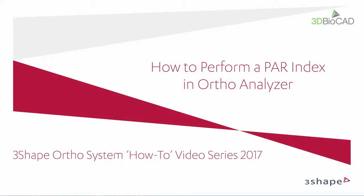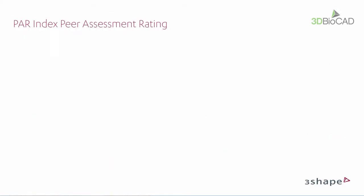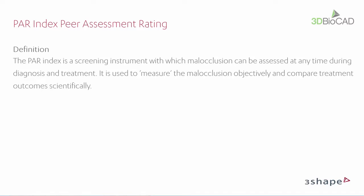You will also get a brief introduction to PARIndex scoring and what it is used for. The PARIndex, also called Peer Assessment Rating, is a screening instrument with which malocclusion can be assessed at any time during diagnosis and treatment. It is used to measure malocclusion objectively and compare treatment outcomes scientifically.